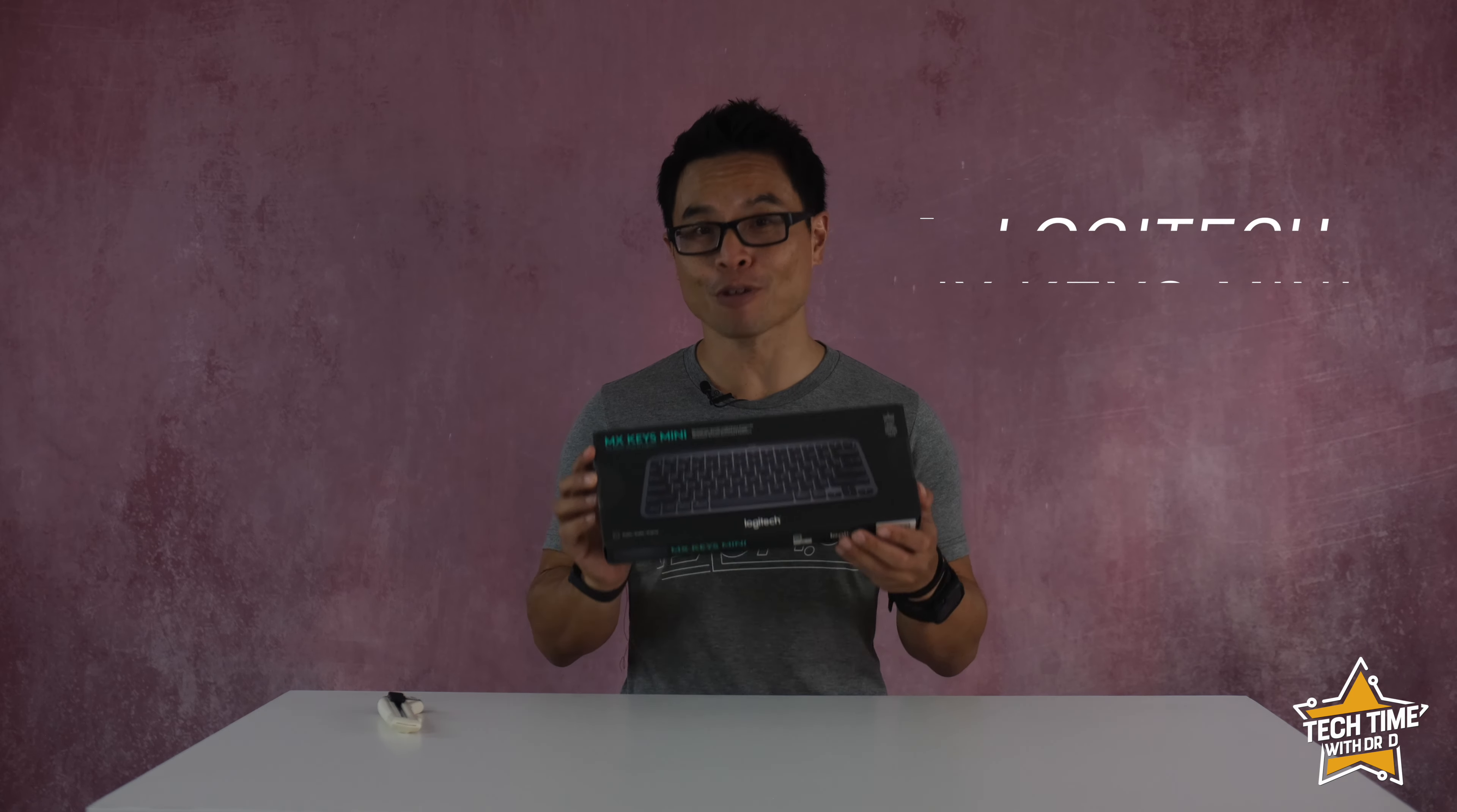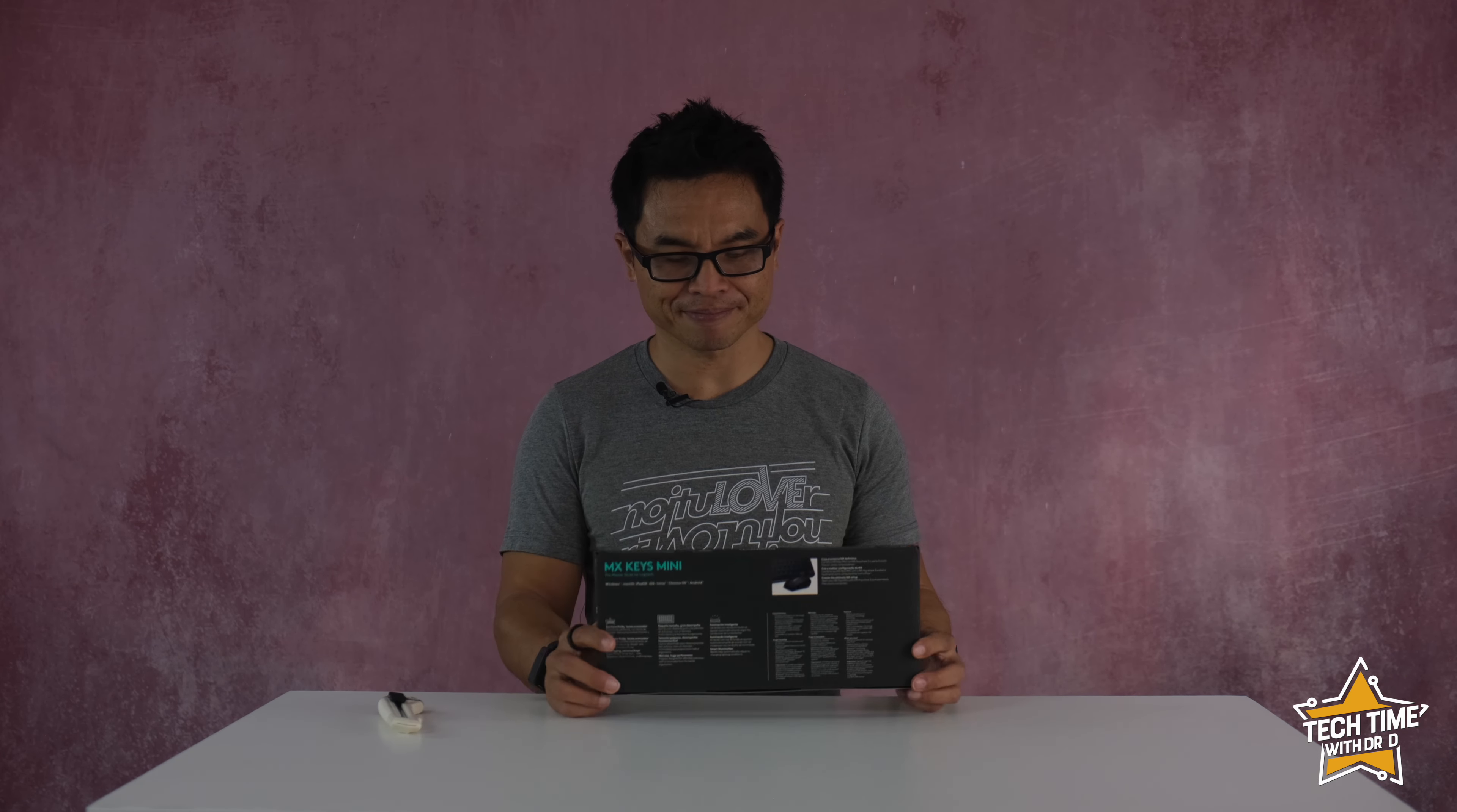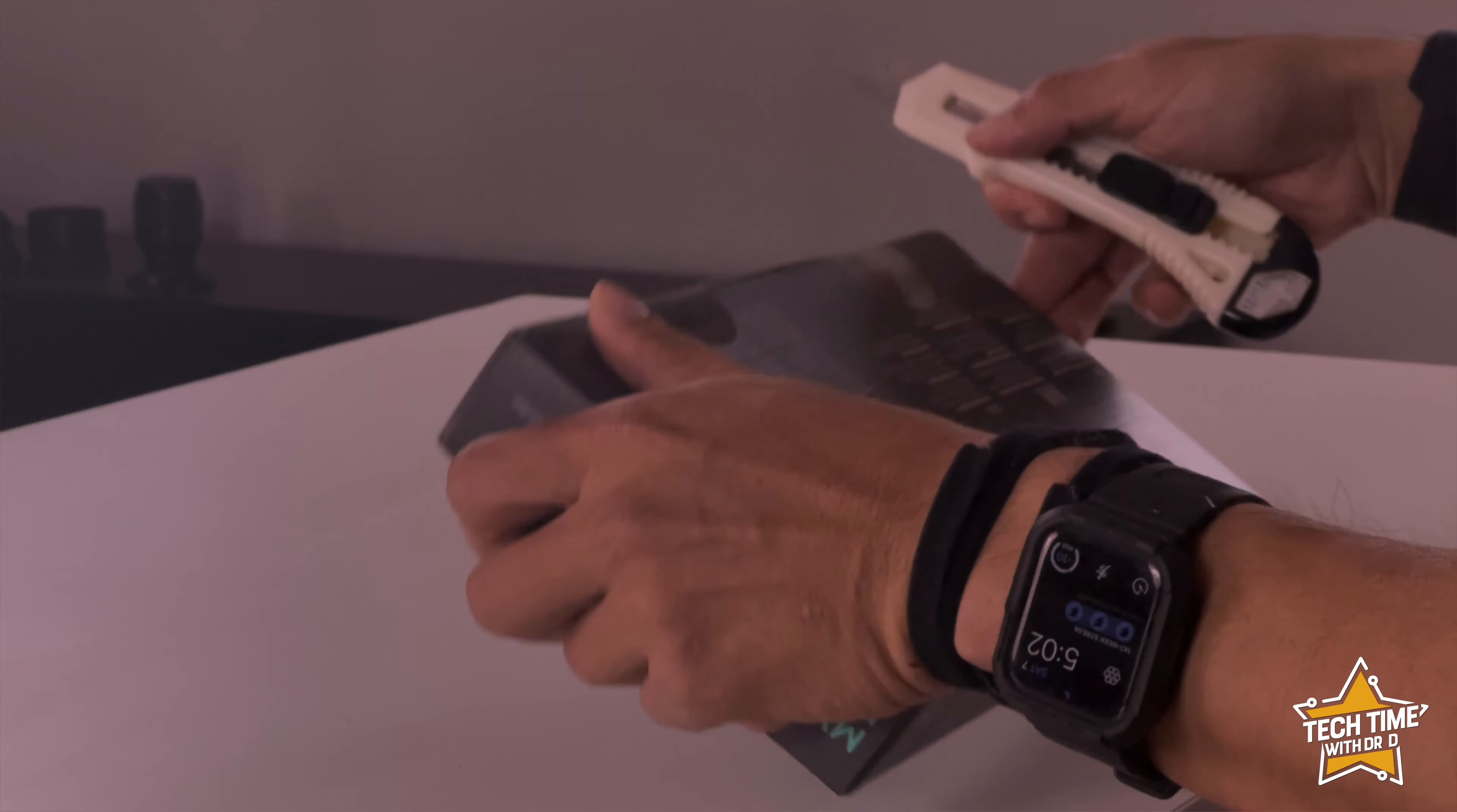Hey guys, welcome to Tech Time. Today I'm going to do a quick review of the Logitech MX Keys Mini, a premium keyboard from Logitech.